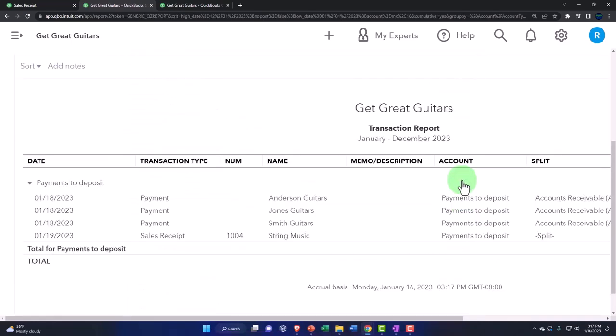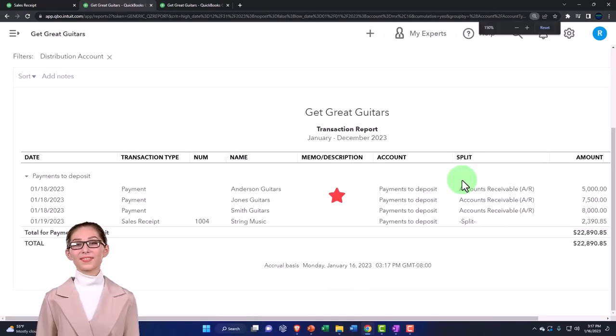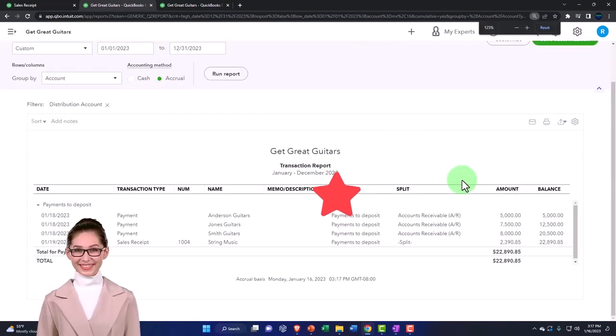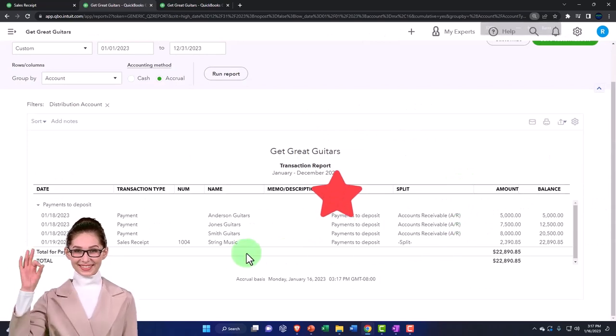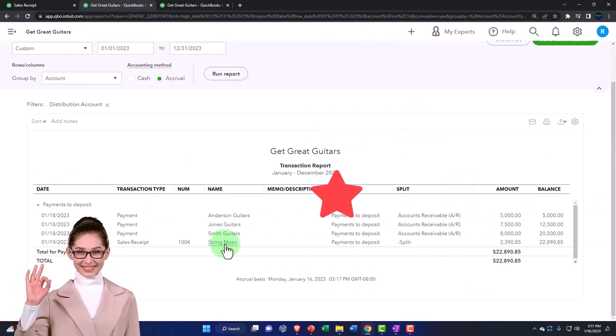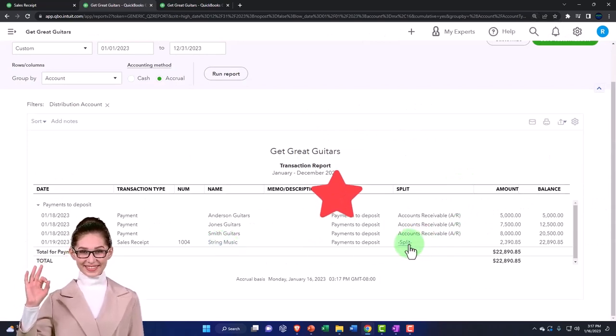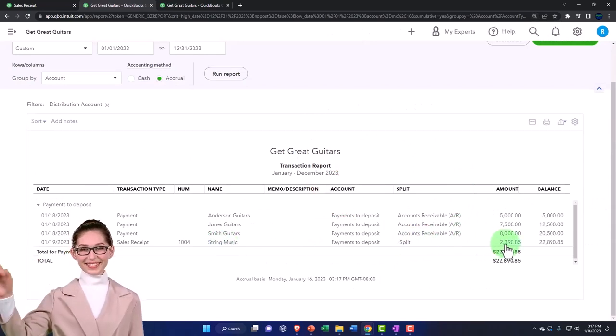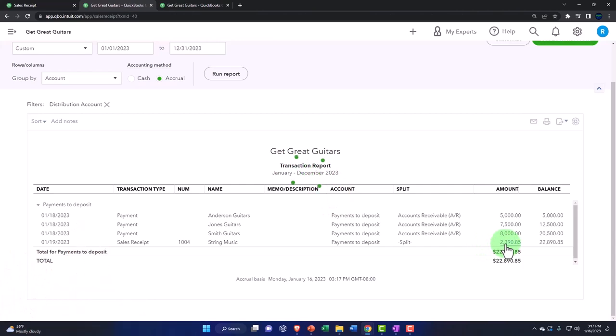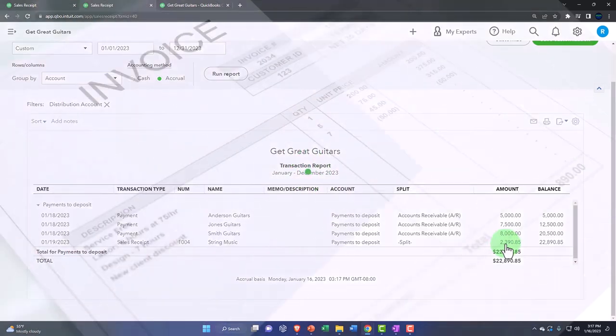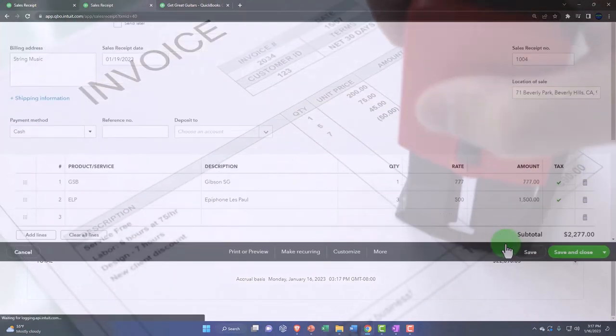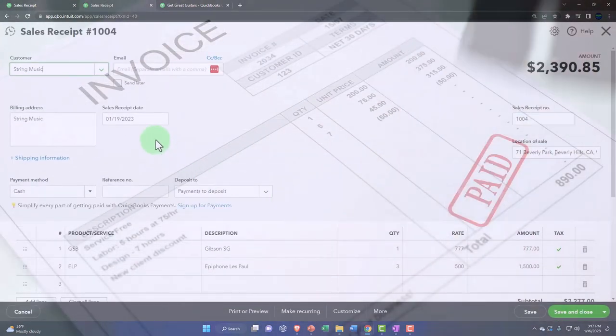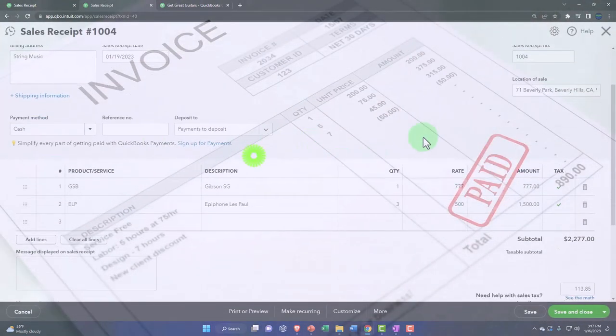If I go into that, now we've got this amount for String Music. The other side is a split account because we had two line items on the sales receipt. So if I go into that, there's the form.